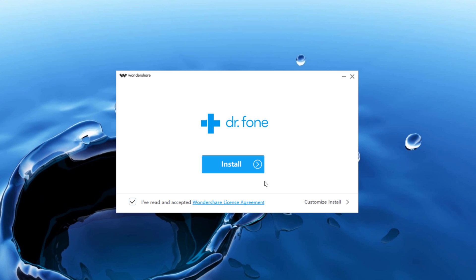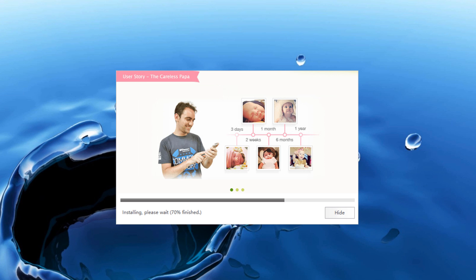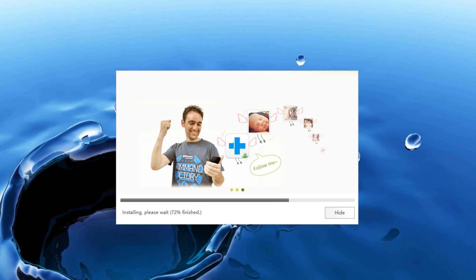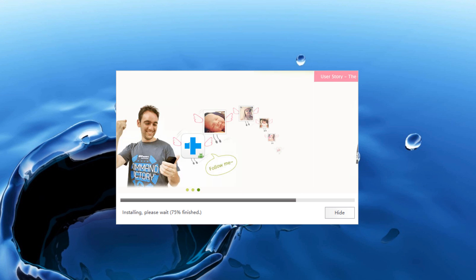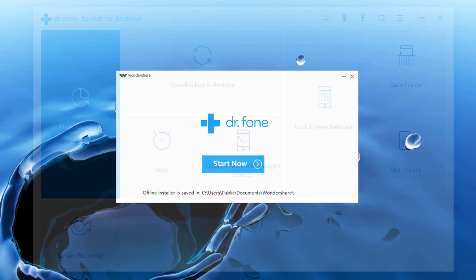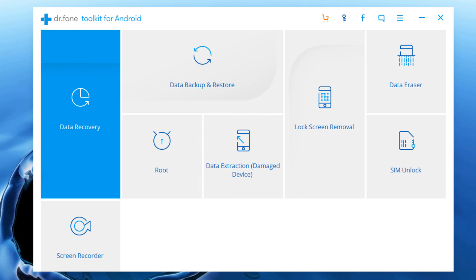After downloading, install this. And after installation, open Dr.Fone toolkit for Android on your computer.